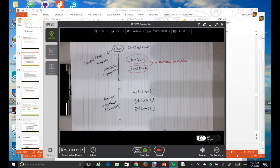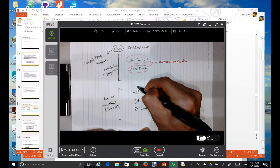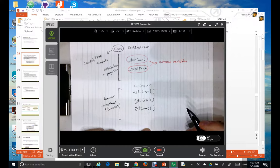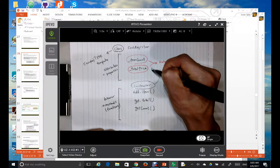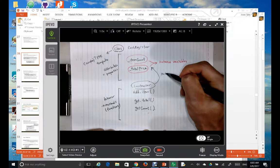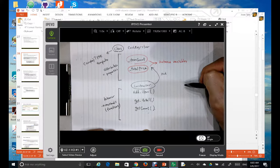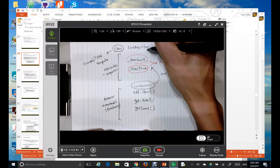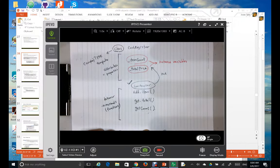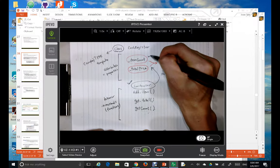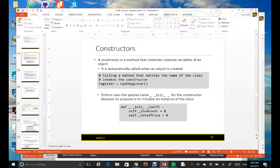When you look at this CashRegister class, we need to have a constructor — this is always the first step. The constructor will initialize the instance variables. In our case, when an object is created from the CashRegister class, the constructor will be invoked and it's going to initialize item count and the total price. That's the main job of the constructor.